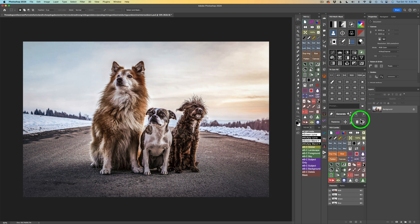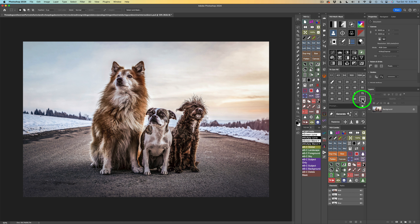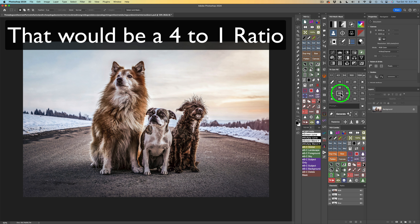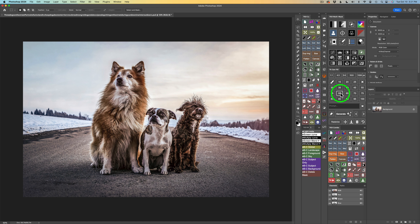Let me start out by talking about these percentage numbers. Think of these percentage numbers as a ratio. If you choose a number like 100%, Gen Fill would rely 100% on your prompt — it does look at the image too, but it relies on the prompt by 100%. If you chose a number like 20, that means 20% would be the prompt and 80% would be the image. If you chose a number like 60, it would be 60% of the prompt and 40% of the image — that would be a 3 to 2 ratio. Understanding that will help you know which direction you need to go.